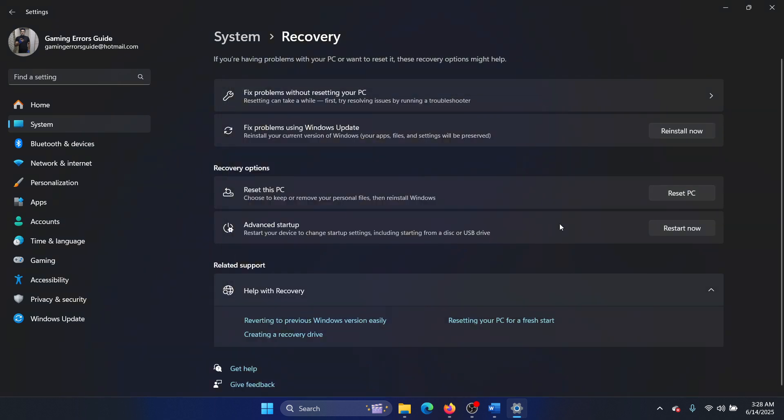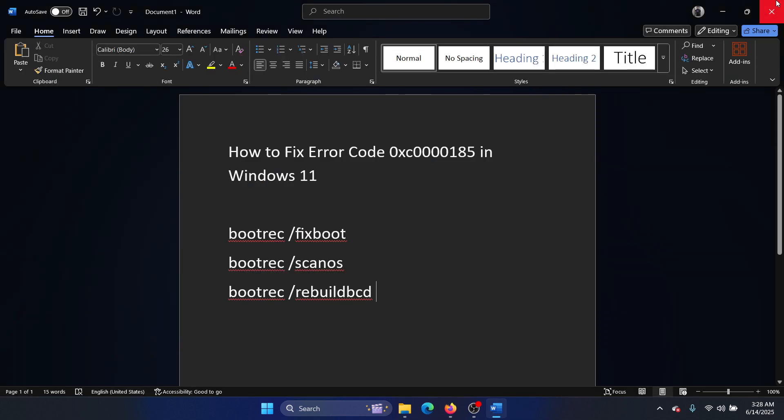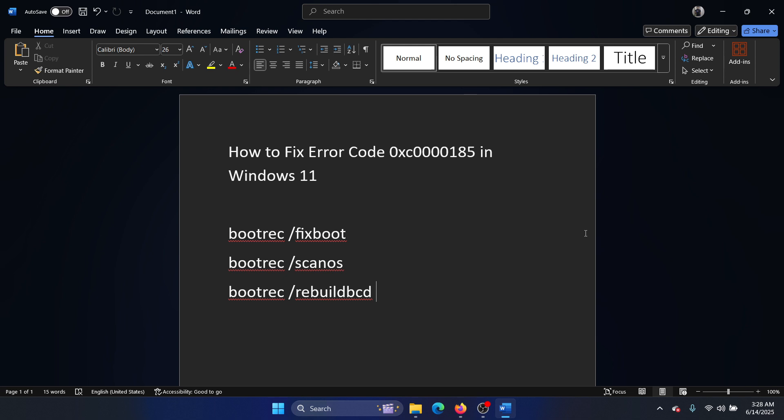Select Reset PC and then finally select Remove Everything. Was this helpful? If yes, then please subscribe to the channel. If not, then let us know in the comment section of the video on how we could help you further. Thank you for watching this video and have a nice day.